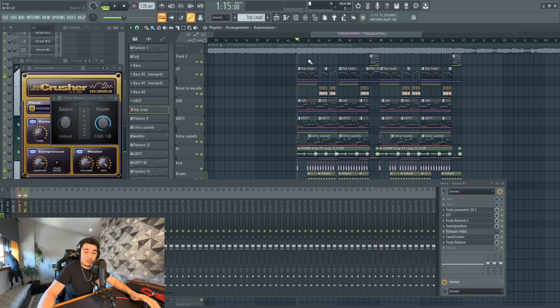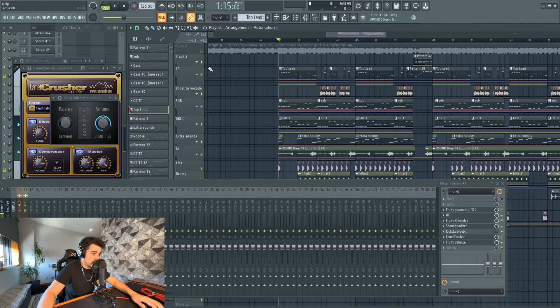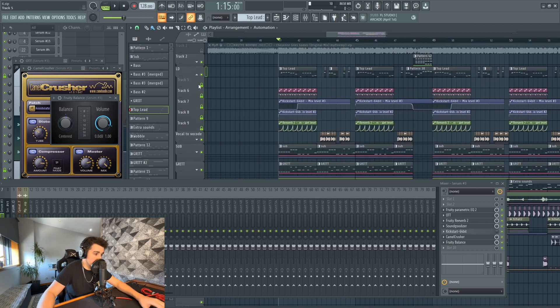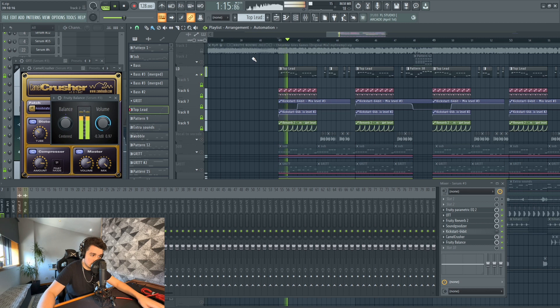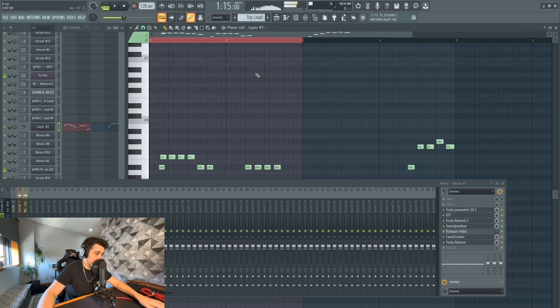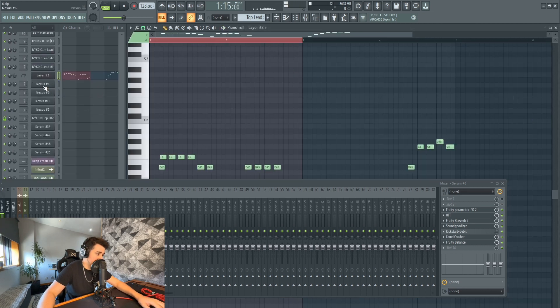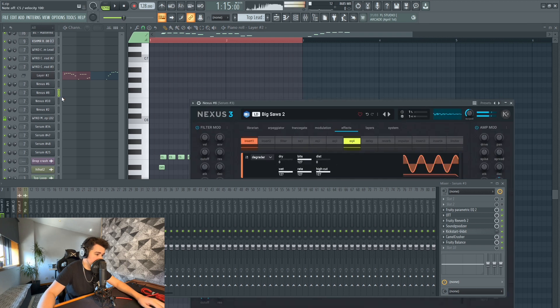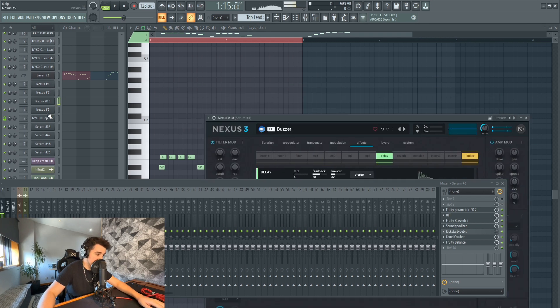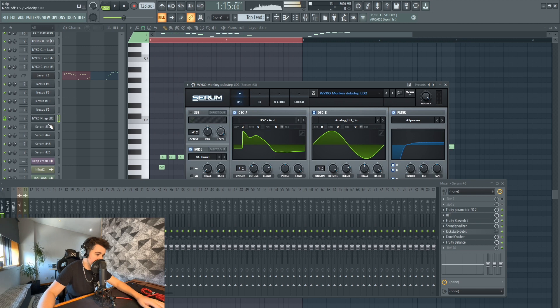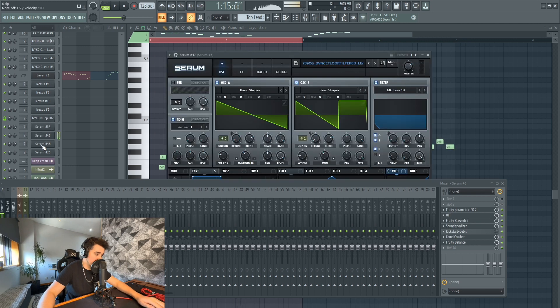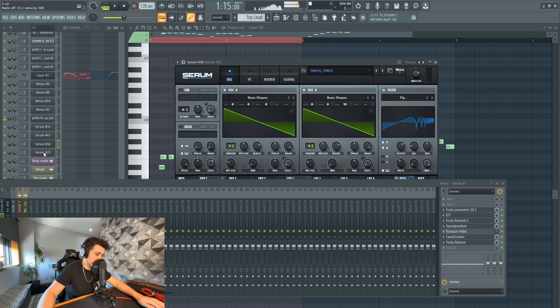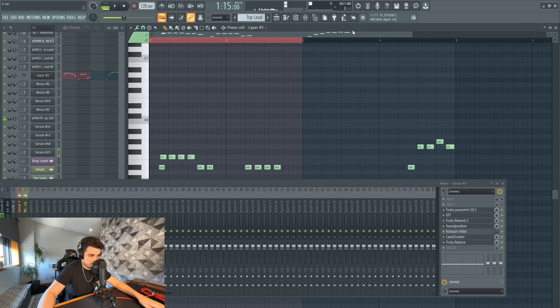So jumping straight into the project, first thing we're going to go over is the leads. The leads are just solid. I'm going to show you the layers, a lot of Nexus and weird Serum leads.